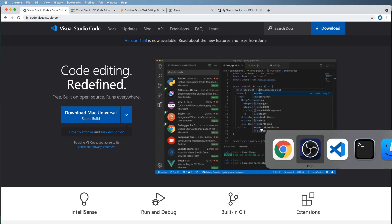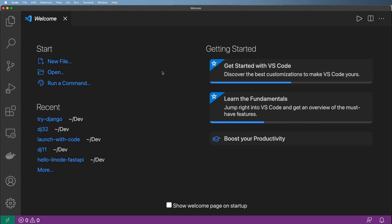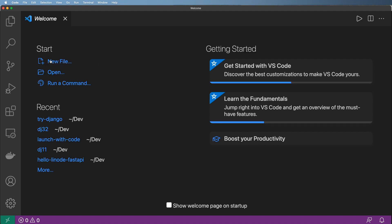Go ahead and download and install VS Code, then come back. When you open it, you'll see a welcome screen. Now we need to start our new project from scratch — the entire folder, a virtual environment, installing Django, adding a requirements file — all of that, everything we just did previously.